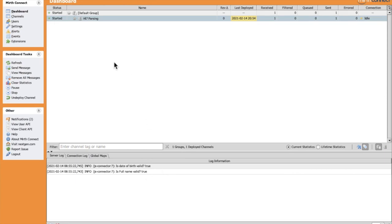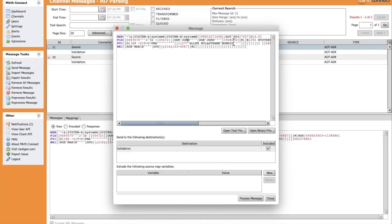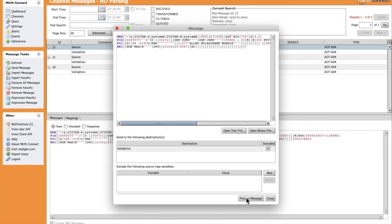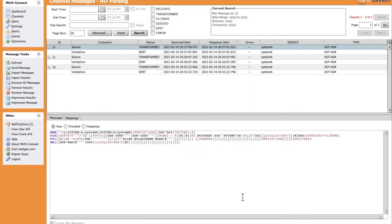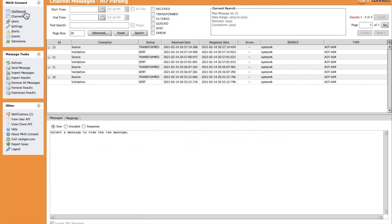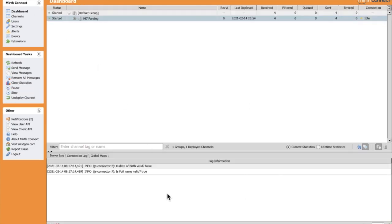For example, let's update the date of birth and add a dash here, so it will be an invalid value. We can see here that the validation is working, so the date of birth is not valid.